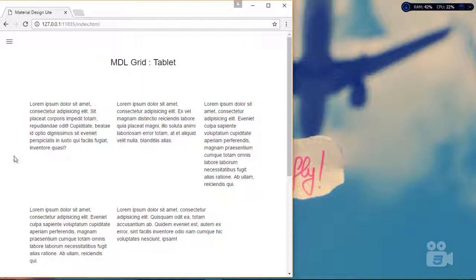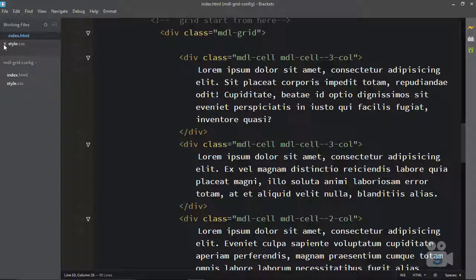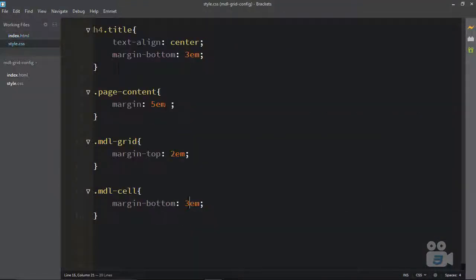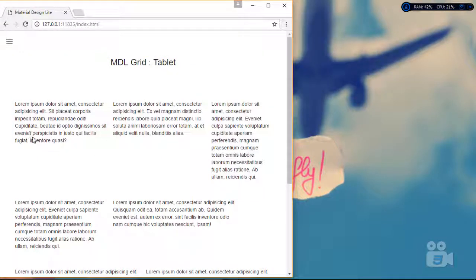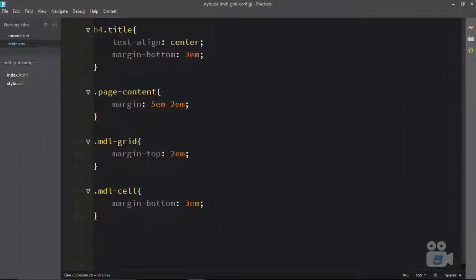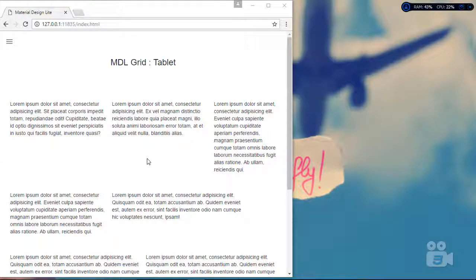You can see there's a lot of margin here. I'll keep 5em from top and bottom, but change the left and right to 2em. Reloading shows a little less margin. Setting it to 1em makes it perfect.